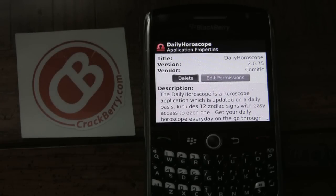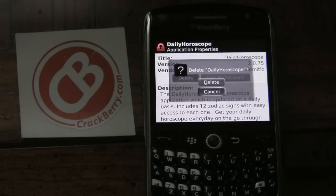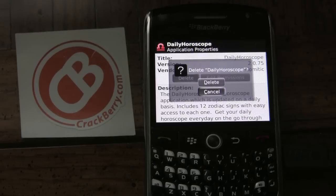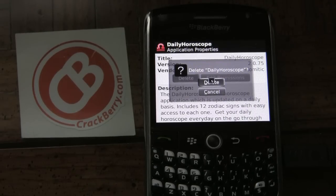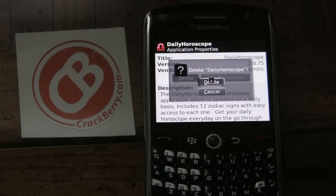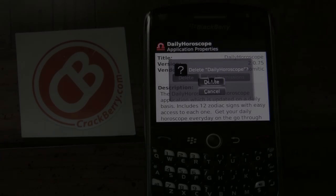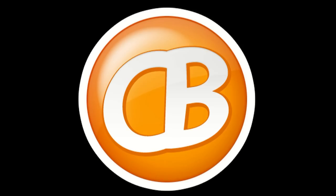Click on delete, and once that happens you'll be asked to confirm — do you really want to delete it? You'll choose yes. And there you have it: deleting applications from the options menu in OS 5 and OS 6. Crackberry.com.